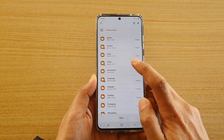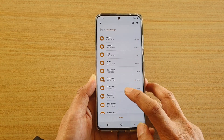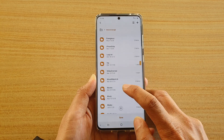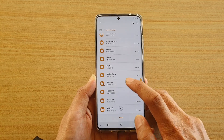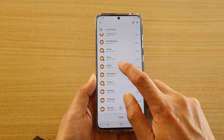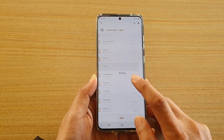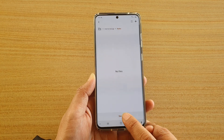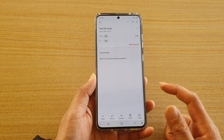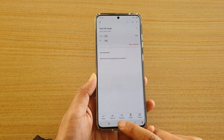Then tap on the PDF download button. In here we're going to choose which folder that you want to save to, so I'm going to choose my doc folder and then tap on save.